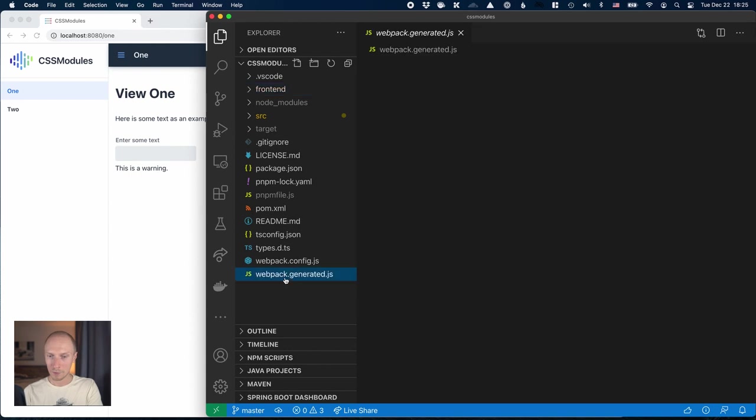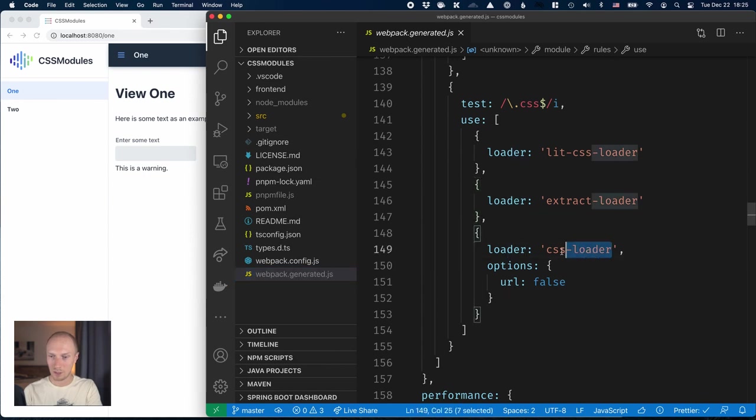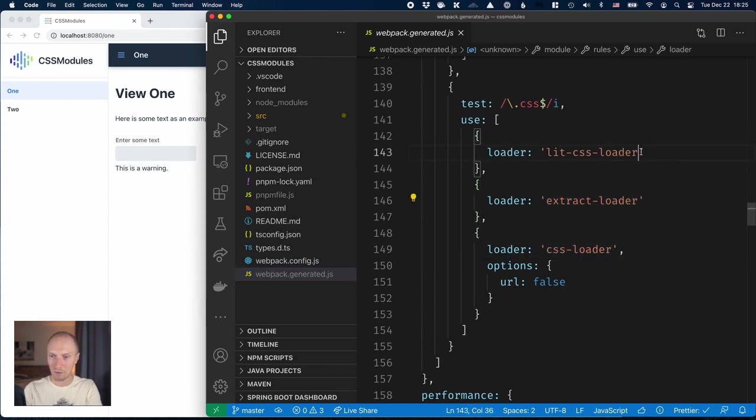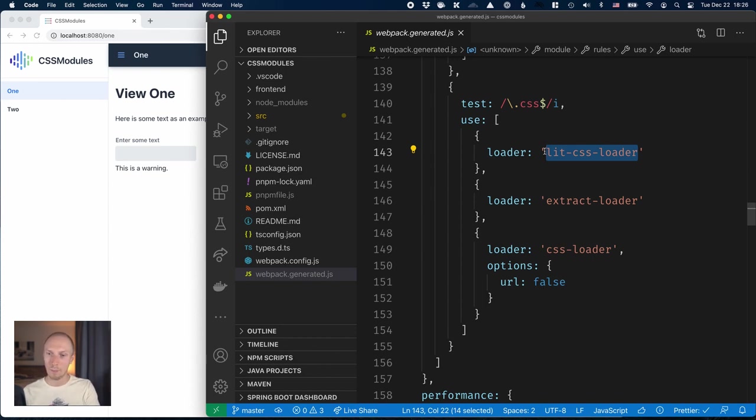If we take a look at the Vauden Webpack configuration, we can see for CSS what it does is it uses CSS loader, then extract loader to turn that into a string, and then finally passes that to a lit CSS loader. That was how we were able to import the CSS file and put it into the styles array in our lit element.